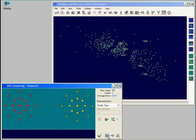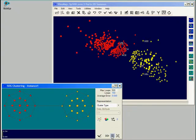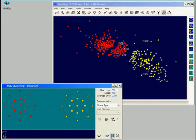We start the learning process by clicking on the run button here. When the learning process has finished, we see that the SOG algorithm has classified our data points into two clusters corresponding to the clusters in the network.